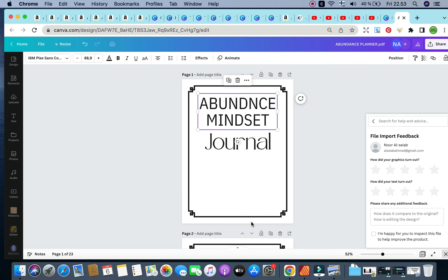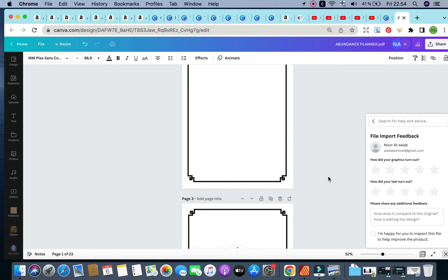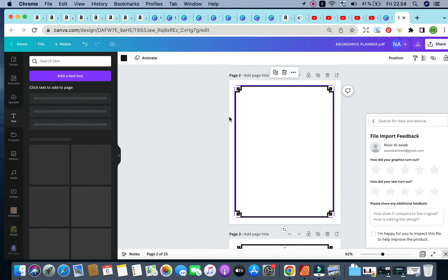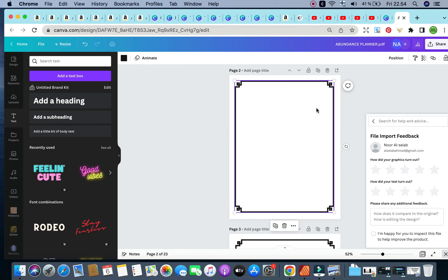I wouldn't add any color-based elements because to reduce printing costs we want to upload and sell the book on Amazon KDP as a black and white interior — only the cover will be in color. Any color image you add won't print in color, and customers will feel misled when they see colorful content in the 'look inside' preview but receive a black and white book. So any added pages should be black and white.